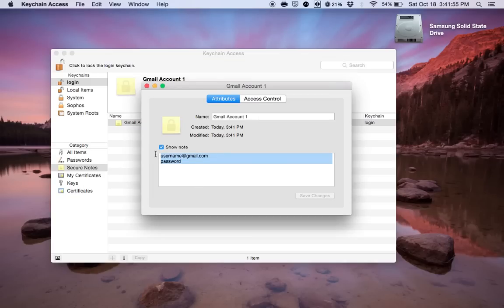And then that way there you have a secure way of storing all of your passwords.